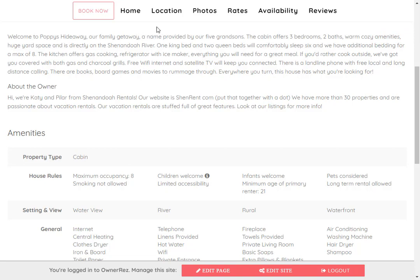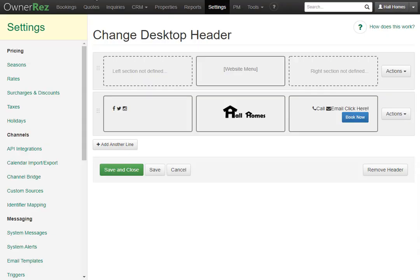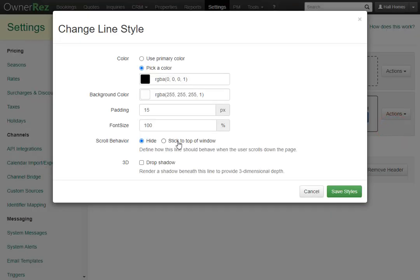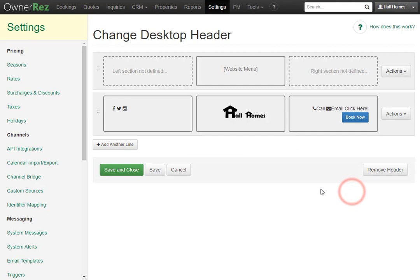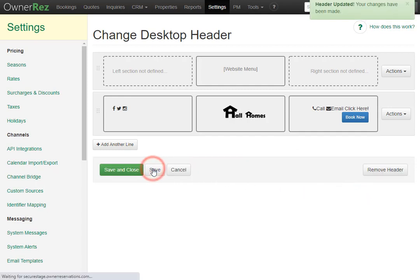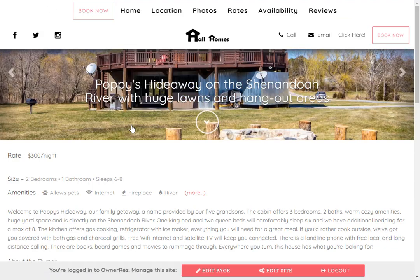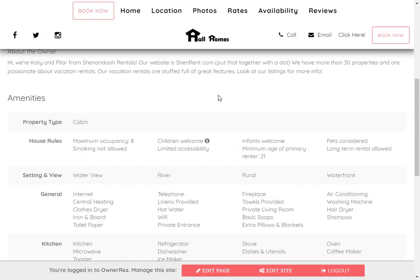If we'd want both rows to stay on top, simply go back to OwnerRez, click on the action button for that row, click Change Style, then select Stick to Top. There's also the option of adding a drop shadow — this renders a shadow beneath the line to provide three-dimensional depth. Let's go ahead and select that, then click Save, and then Save again. Now if we head back to the website and refresh and scroll down, we'll see that they both stay on top and there's a drop shadow now.